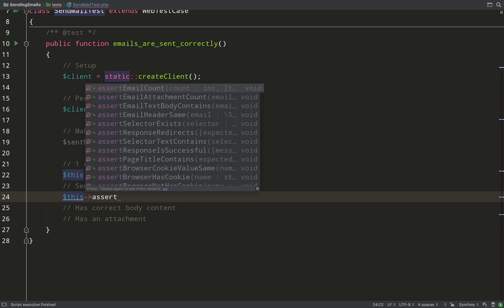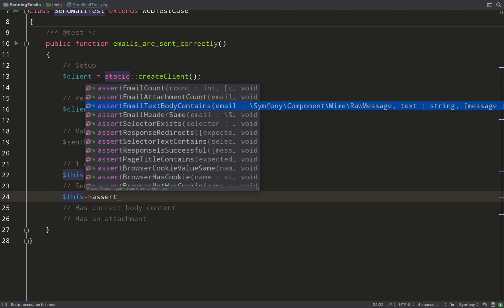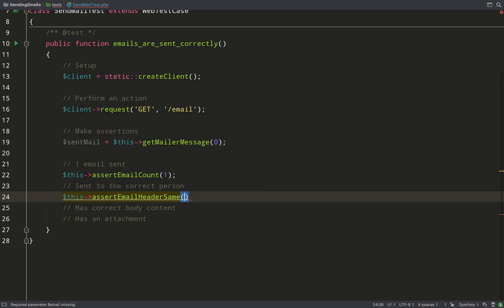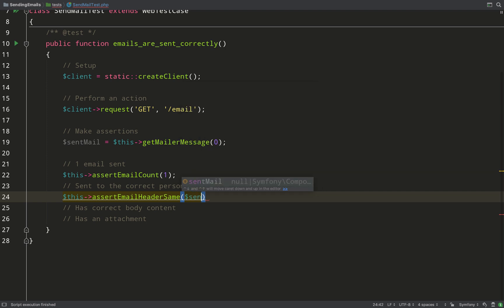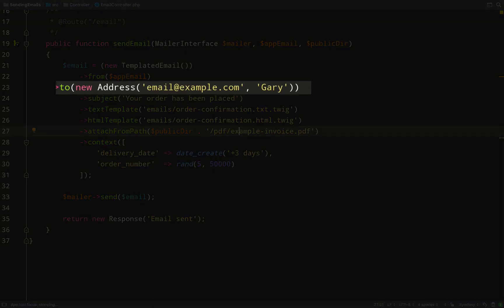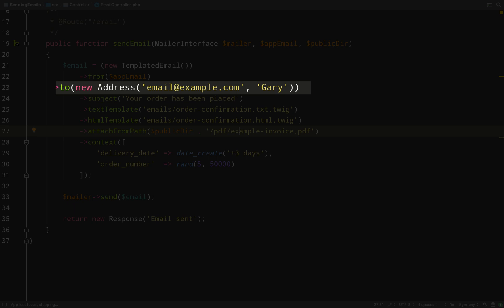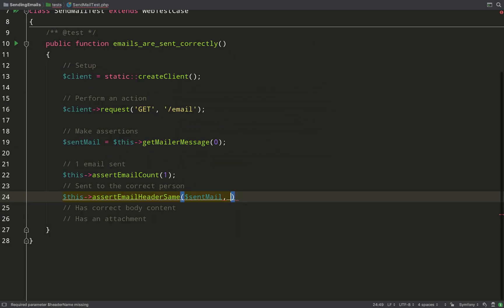And so the way we do that is probably not how you'd think, but we use this assertEmailHeaderSame. So you pass in the email as the first argument, and then you pass in the header. So I'm taking the To header, and we sent it to myself at an email address of email@example.com.